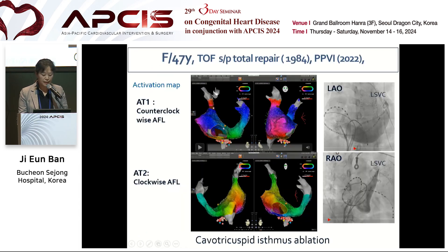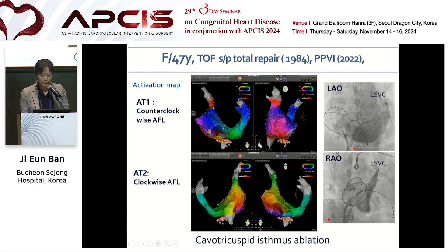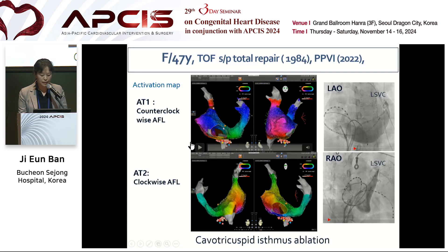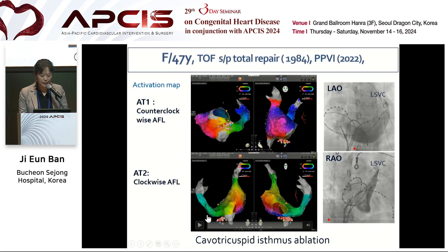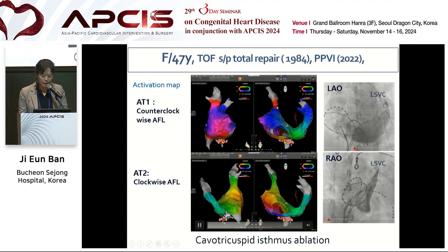This is our case in repaired TOF. A 47-year-old male patient experienced palpitation after percutaneous pulmonary valve implantation. Several cardioversions were performed due to hemodynamically compromised state. During the procedure, coronary sinus venography shows left SVC with hugely dilated coronary sinus. During EP study, two different SVTs were induced. 3D mapping shows macro-reentrant counterclockwise and clockwise atrial flutter. CTI ablation with bidirectional block was achieved.